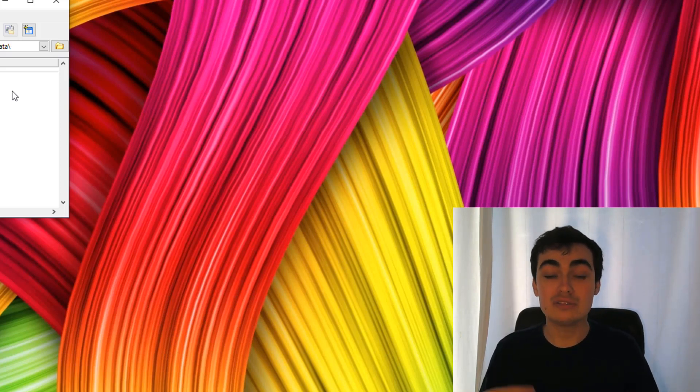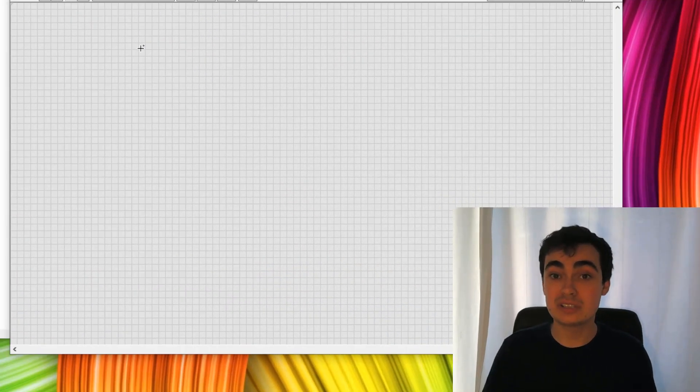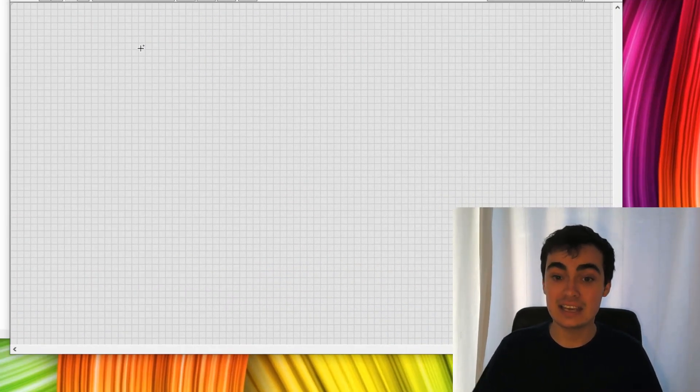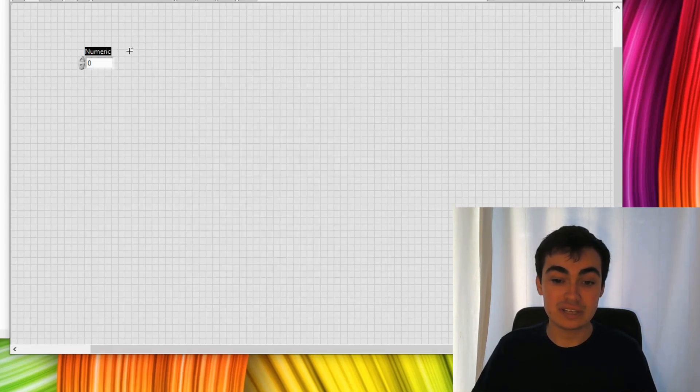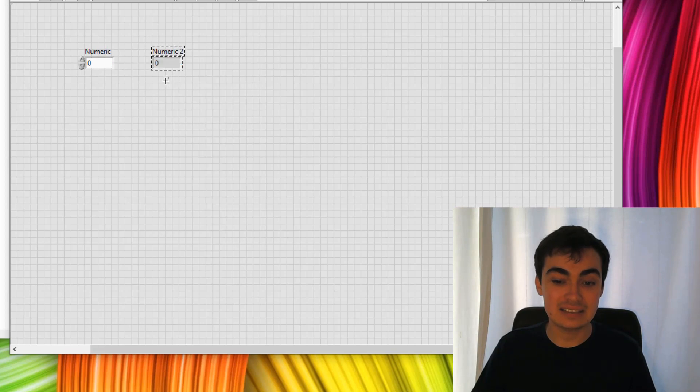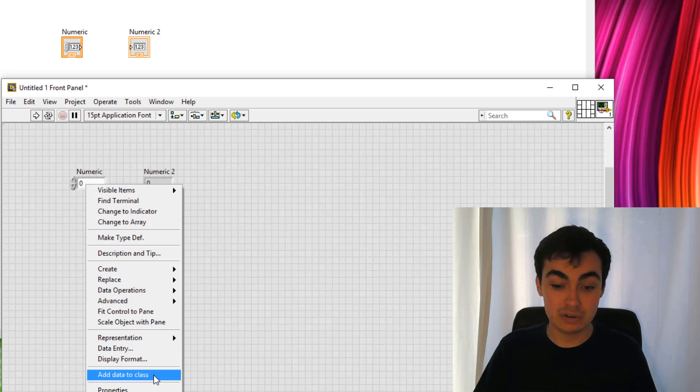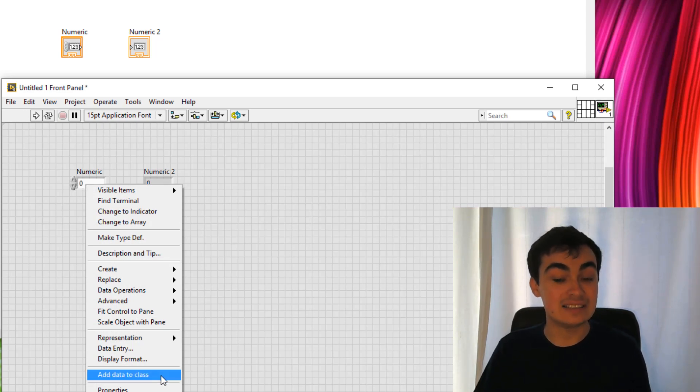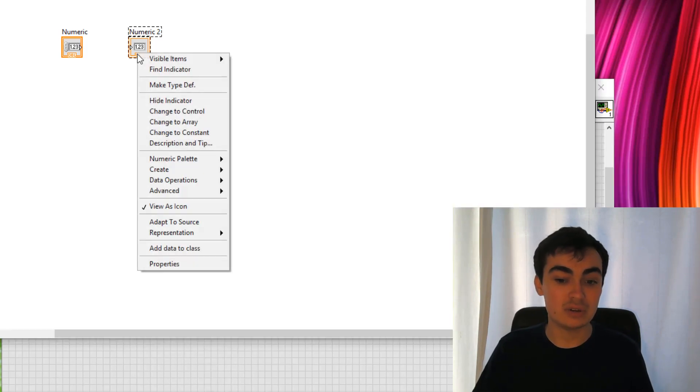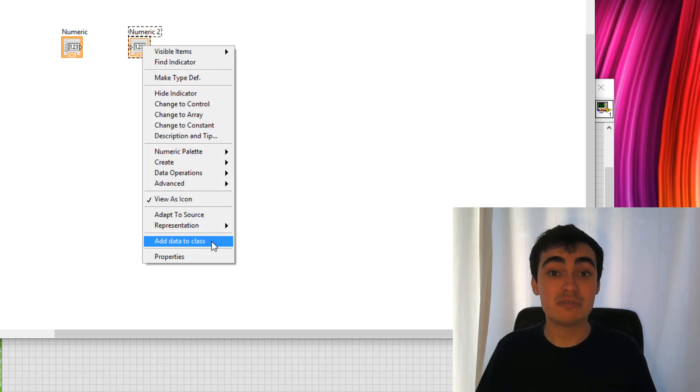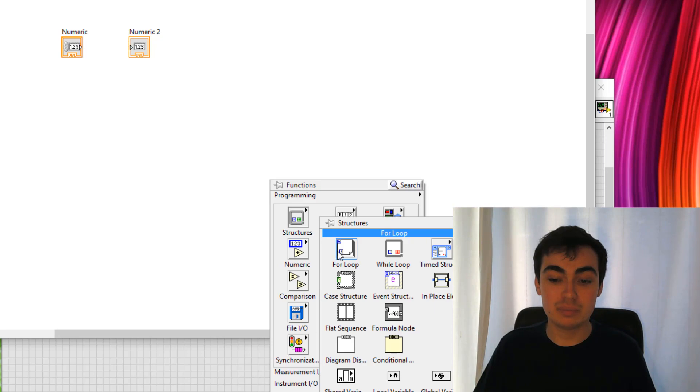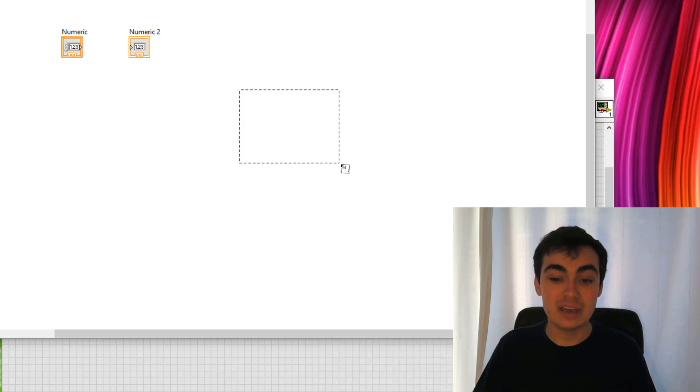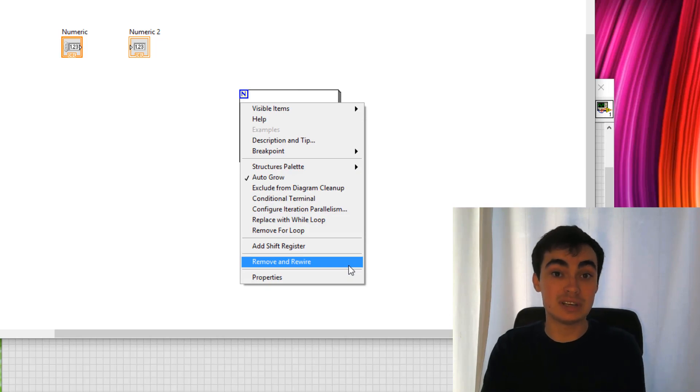I've restarted LabVIEW and opened up a VI. Let's just test to see if this right click menu appears. Let's drop down a control and an indicator, and we can see the terminals on the block diagram. Right click the control, we've got the add data to class. Right click the indicator, add data to class. We can check on the block diagram as well. Perfect. So we know we've set up our right click menu correctly. Let's go a step further. Let's just plop down another function and make sure the right click menu doesn't appear on an unsupported item like a for loop.